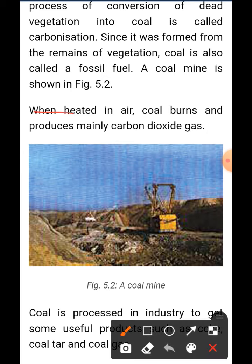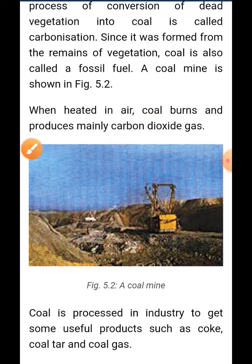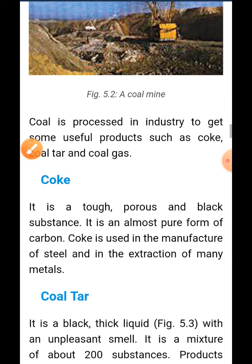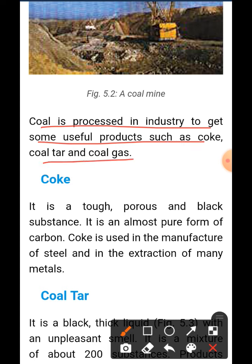When heated in air, coal burns and produces carbon dioxide gas. Coal is processed in industry to get some useful products such as coke, coal tar, and coal gas.